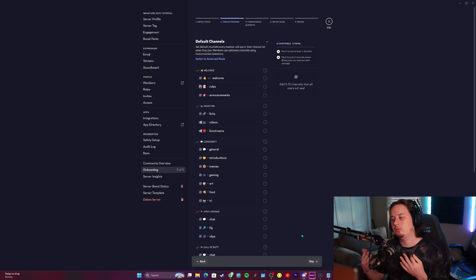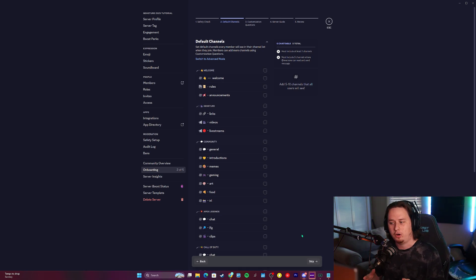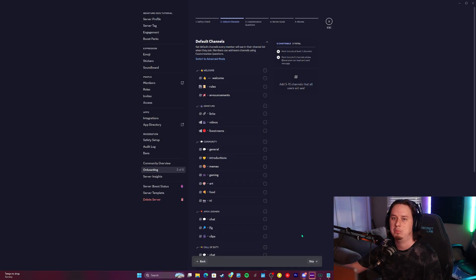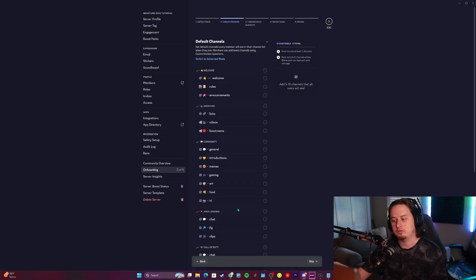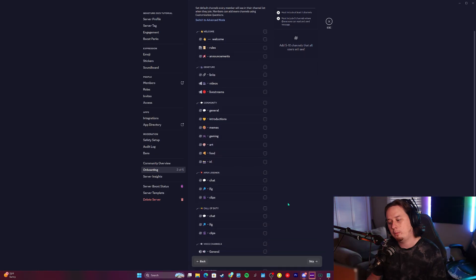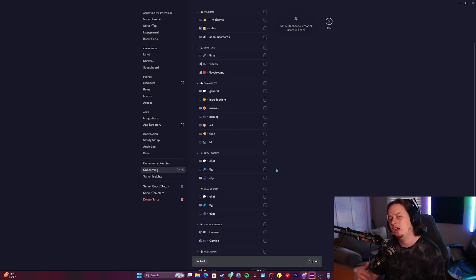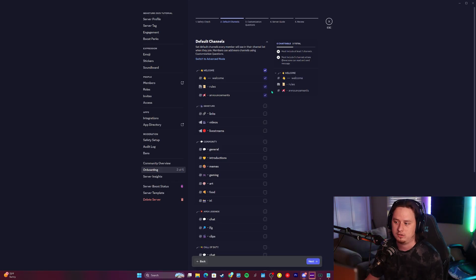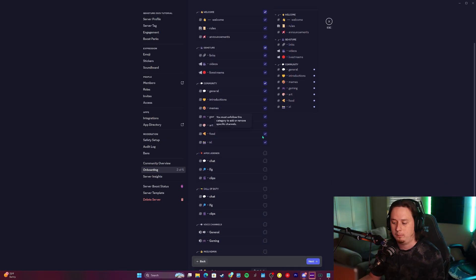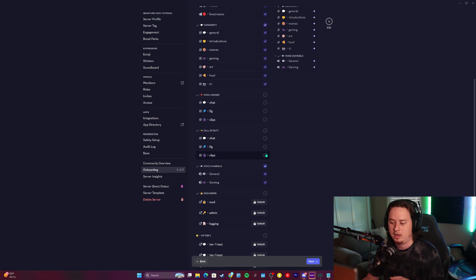Now we're going to click next and get into the deeper part of setup. The first step is default channels — what channels you want the member to see right when they join the server, regardless of what options they pick through the onboarding flow. For this server, I want to show you how to assign specific roles but also how to assign specific categories or channels. I have two gaming categories — Apex Legends and Call of Duty — that I only want users to see if they select specific options through the onboarding flow. So we'll select all of the channels we want all members to see: the welcome category, the content category, the community category, and voice channels.